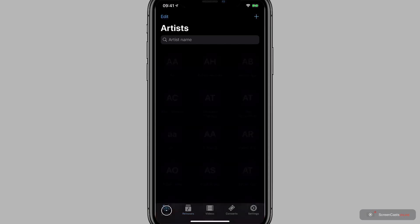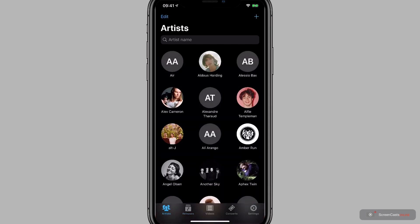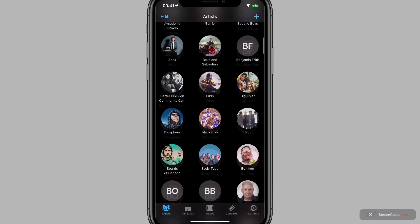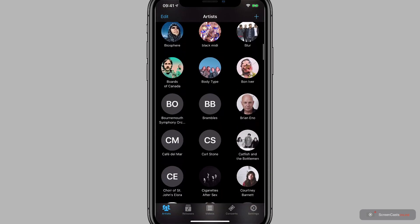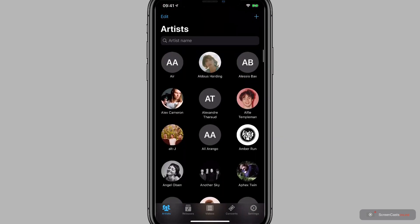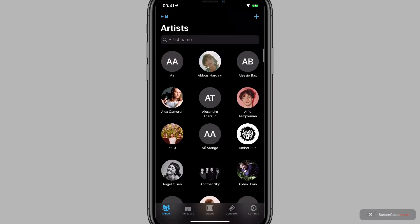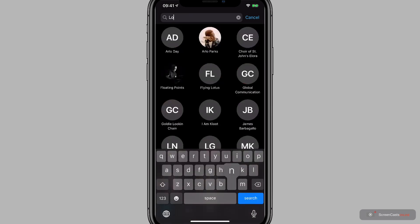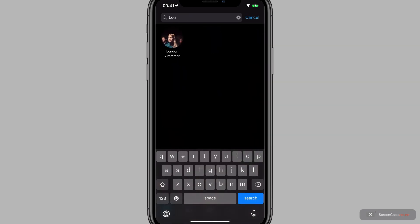So let's go to artists first. These are the artists that are currently being followed in Music Harbor. You can scroll down to find the one that you want. However, if you're following a lot of artists like this, then you may wish to use the search box at the top. So I'll start typing in a search for London Grammar because I know I'm following them, and a result appears. I'll tap.